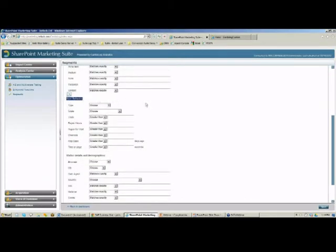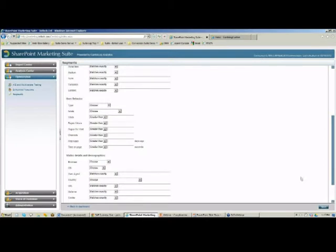Next, we can define segments by the behavior that our users are taking on our website — things like the number of visits they've made to the site, the number of page views, specific pages they viewed and how many times, or the number of seconds spent on a page. For example, anyone who spends 60 seconds on a page, a small pop-up survey will appear asking if they need any assistance.